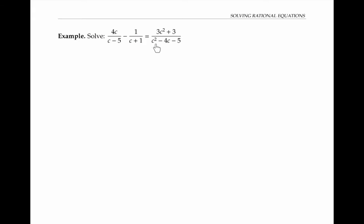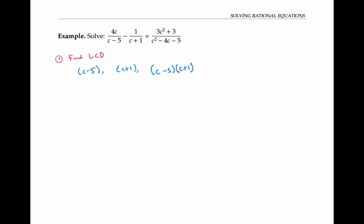My final answer is x equals negative three fourths. This next example looks a little trickier, and it is, but the same approach will work. First, I'll find the least common denominator. My denominators are c minus five, c plus one, and c squared minus four c minus five. I'm going to factor that as c minus five times c plus one. My least common denominator needs to have just enough factors so that each of these denominators divides into it — so I need c minus five and c plus one, and now I've already got all the factors I need.